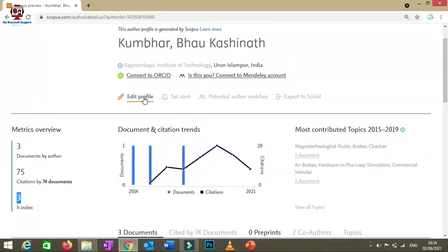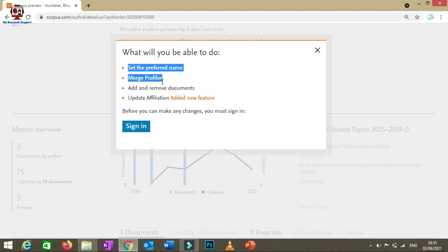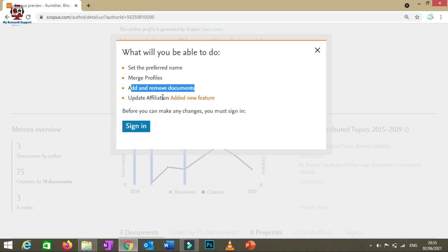You can also edit your profile. If you published 10 articles in Scopus-indexed journals but only 5 or 6 appear, you can add them manually. Click 'Edit Profile', sign in with your credentials, and you can change your name, merge profiles, and add or remove documents. Sometimes documents that aren't yours may appear, and you can remove them after signing in.